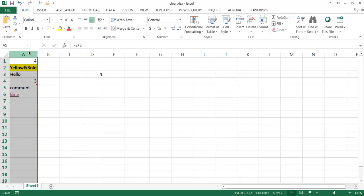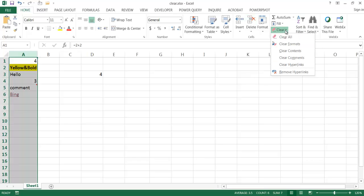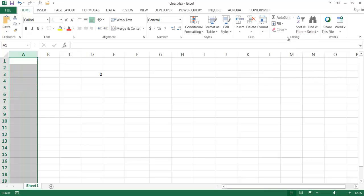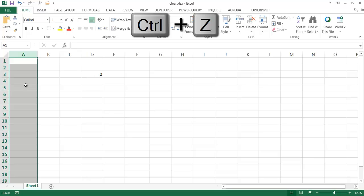Let's say I select this column range. To clear things, I go into the Home tab, under the Editing group, and click on Clear — there are all these different options. If I click Clear All, it basically removes all the contents of that cell. Let me go ahead and Ctrl+Z to undo that.